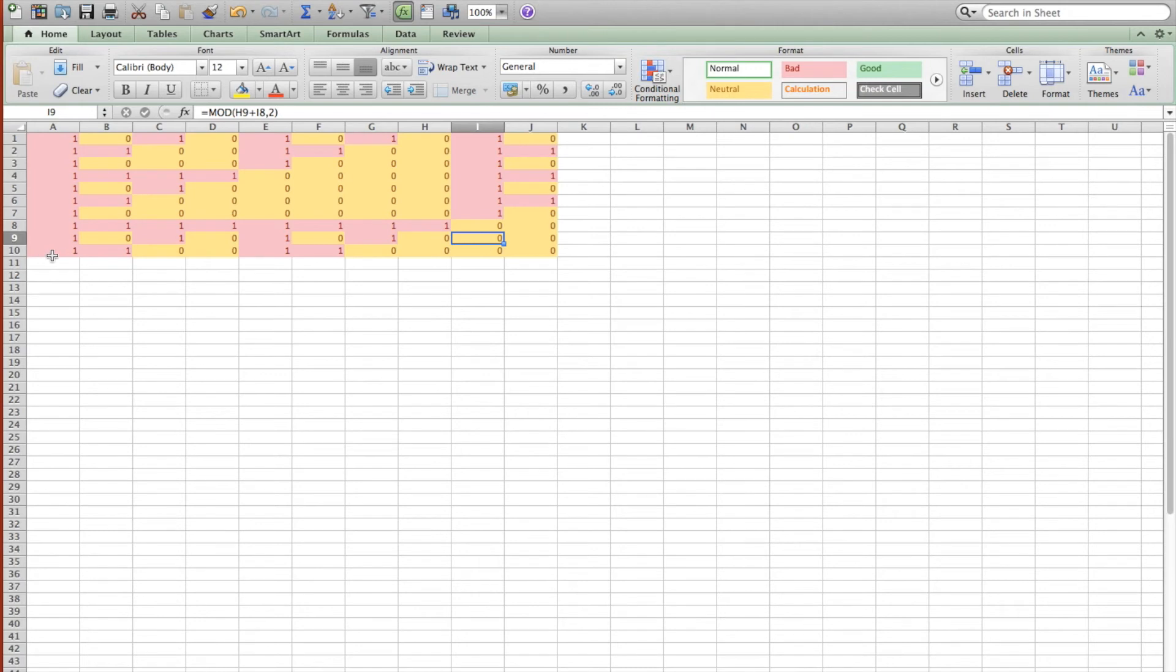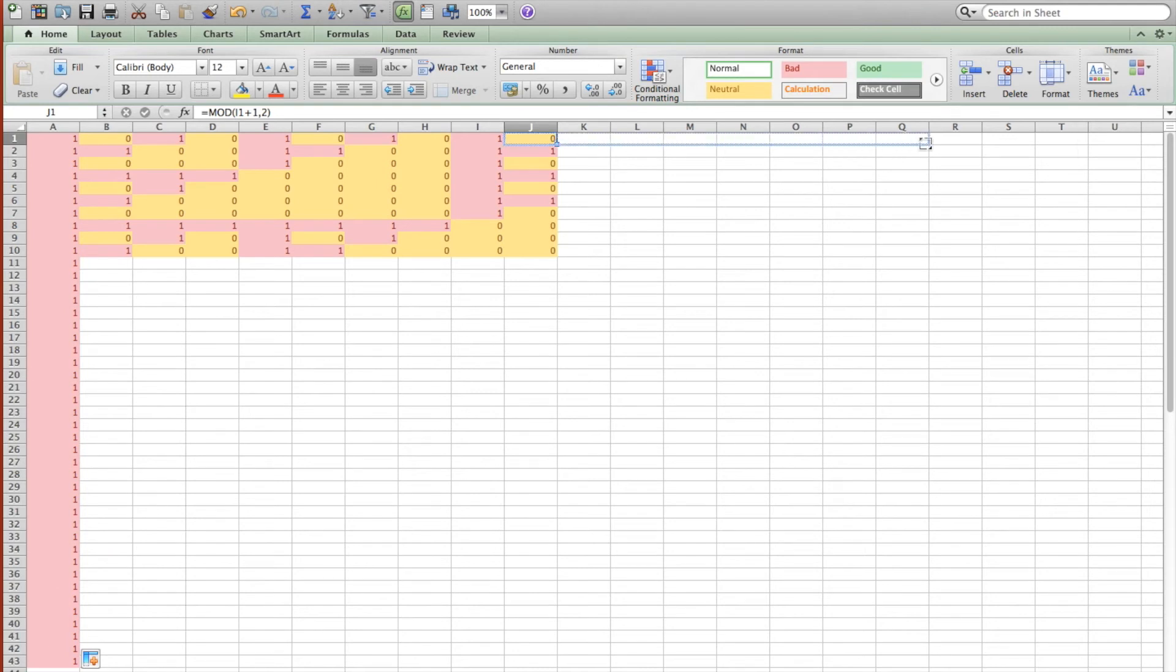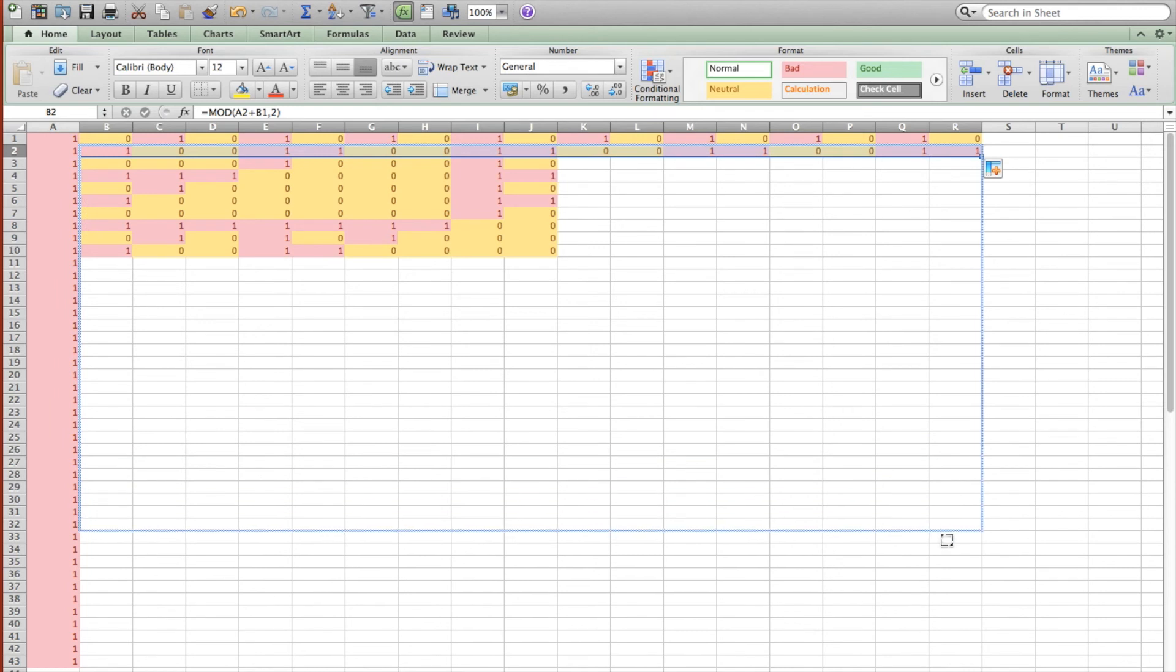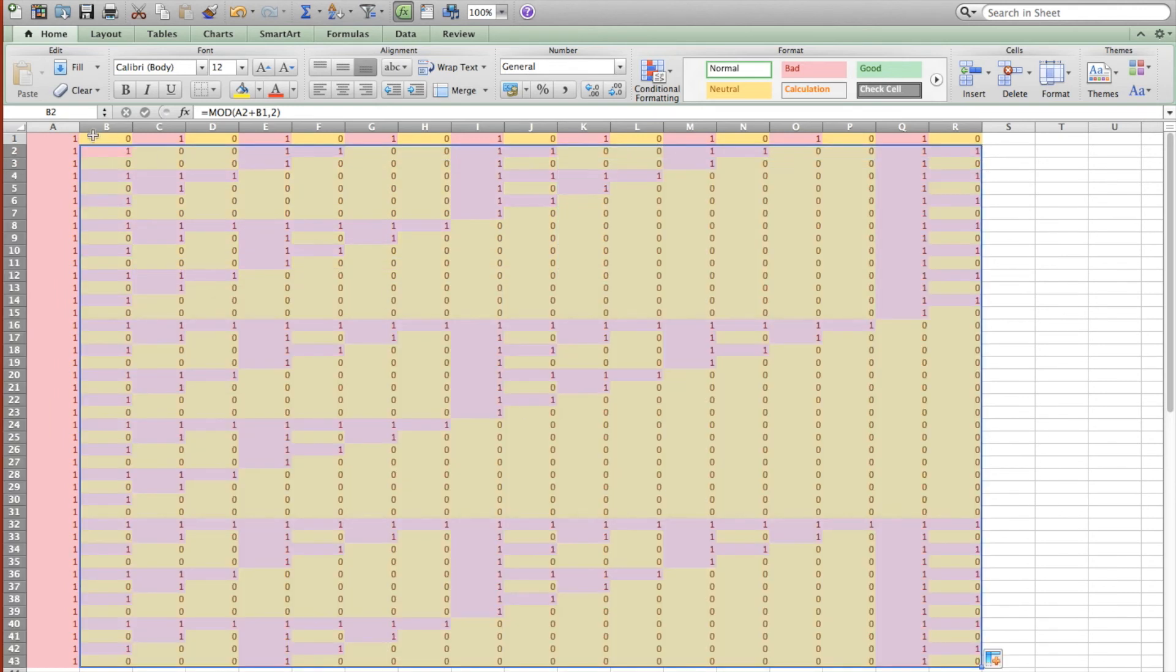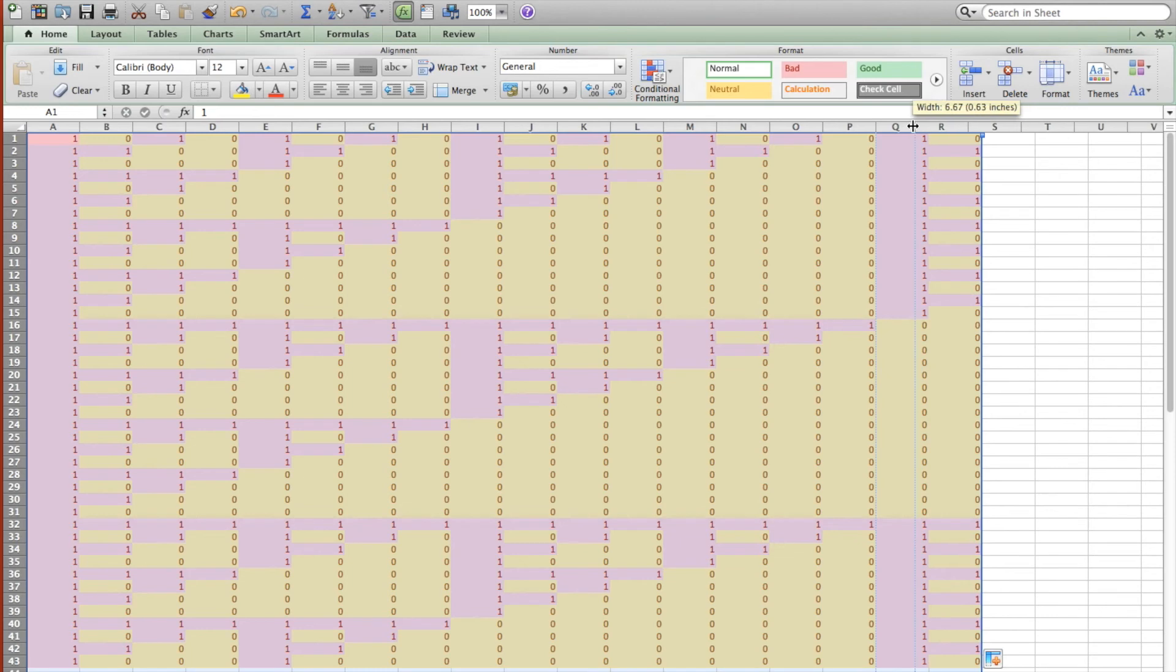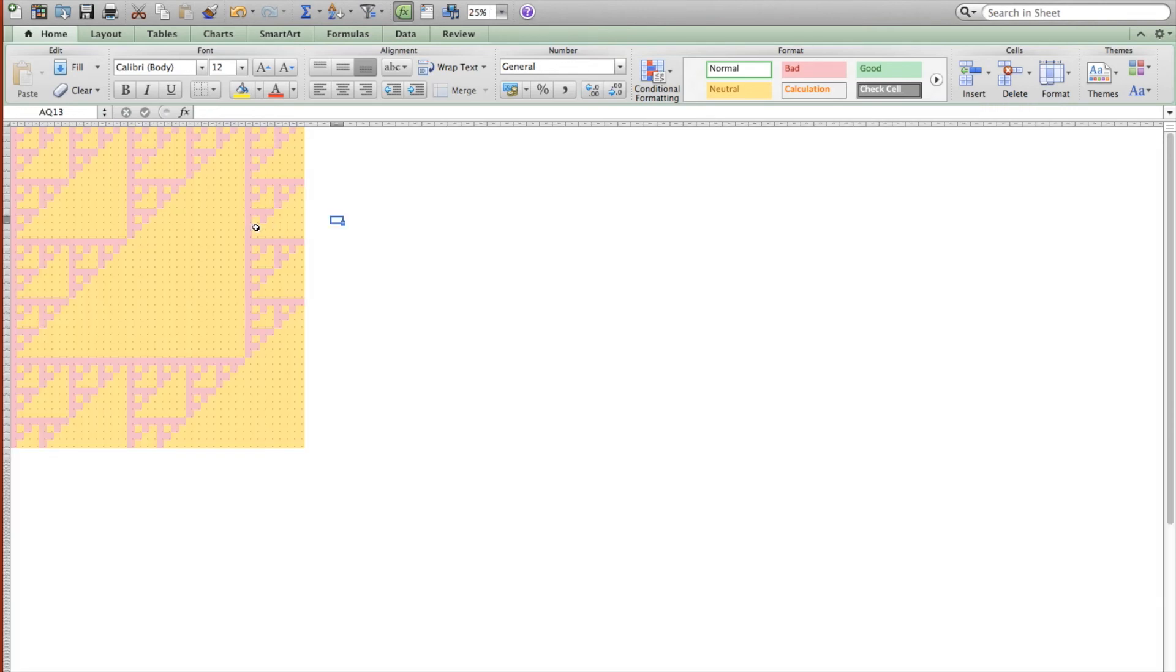And so as we continue to expand this and zoom out and format all the cells to the same size, the general pattern for Sierpinski's Triangle begins to form, as you can see here.